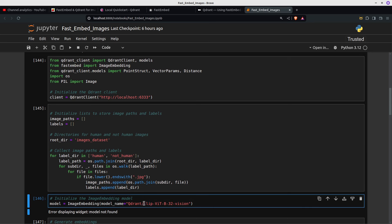Where normally you'd have to specify a Hugging Face model, here you just put qdrant/ and these models have already been included by Qdrant into the FastEmbed library.